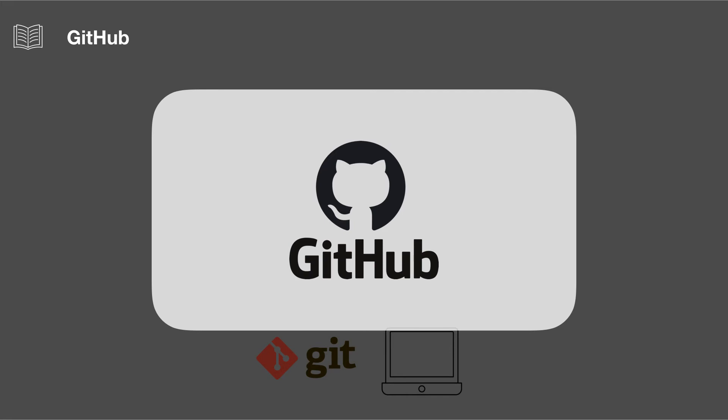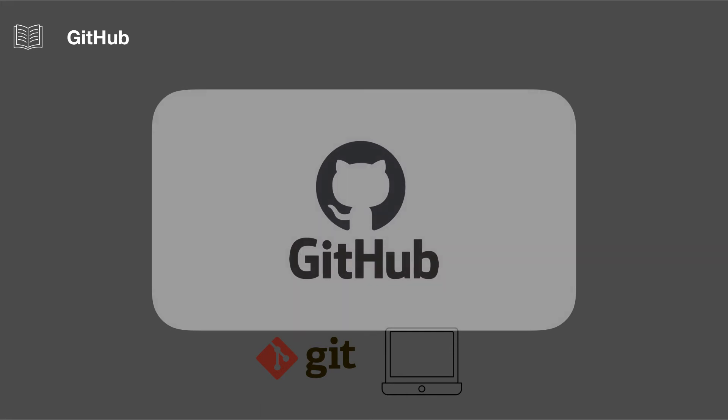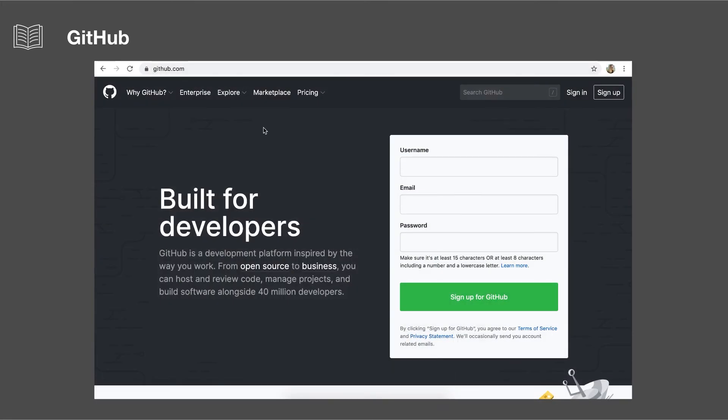So if we visit GitHub.com, we can see that you can sign up to make an account on GitHub, and then you can host your projects that use Git on GitHub.